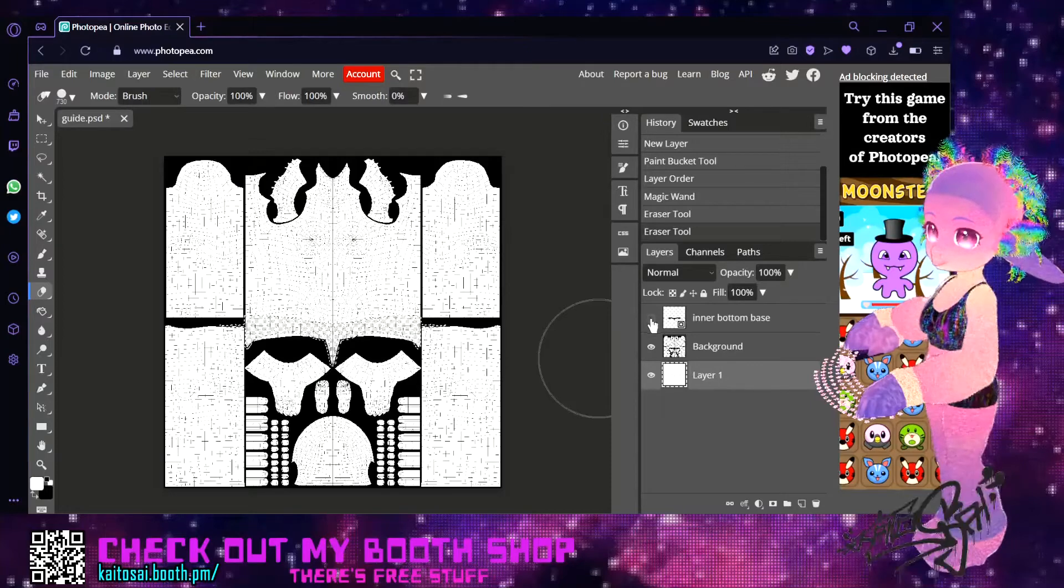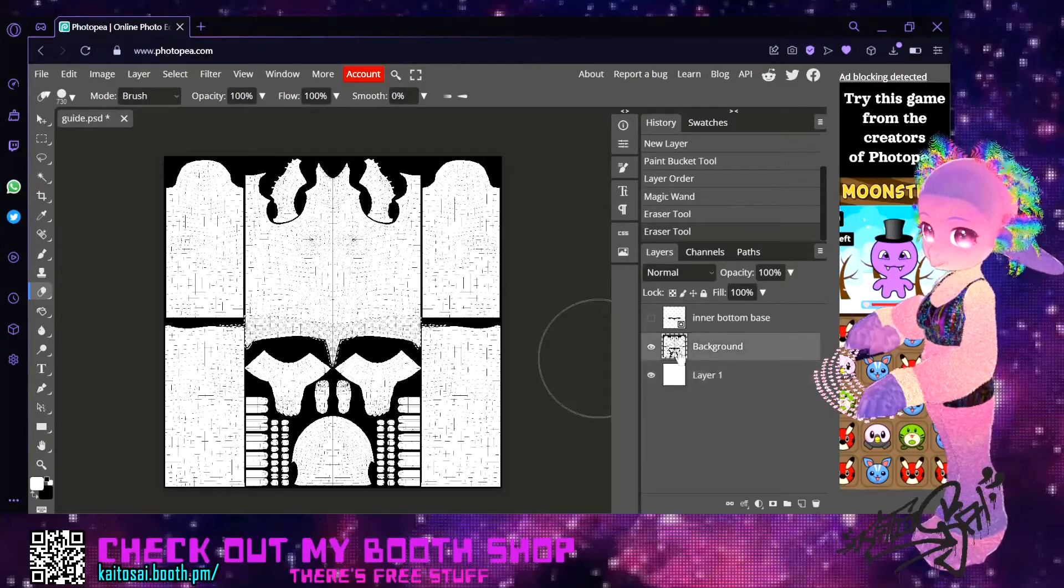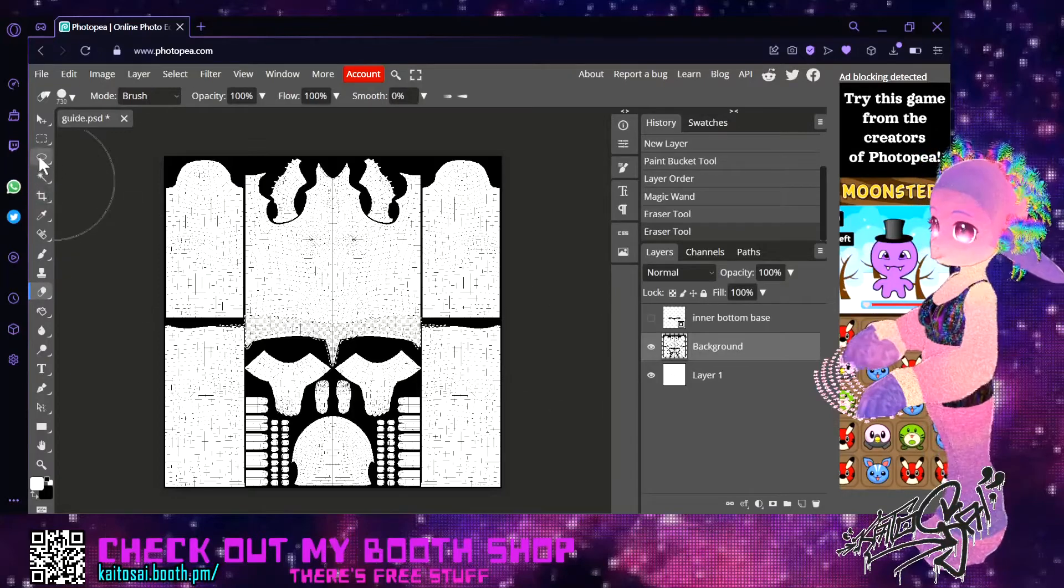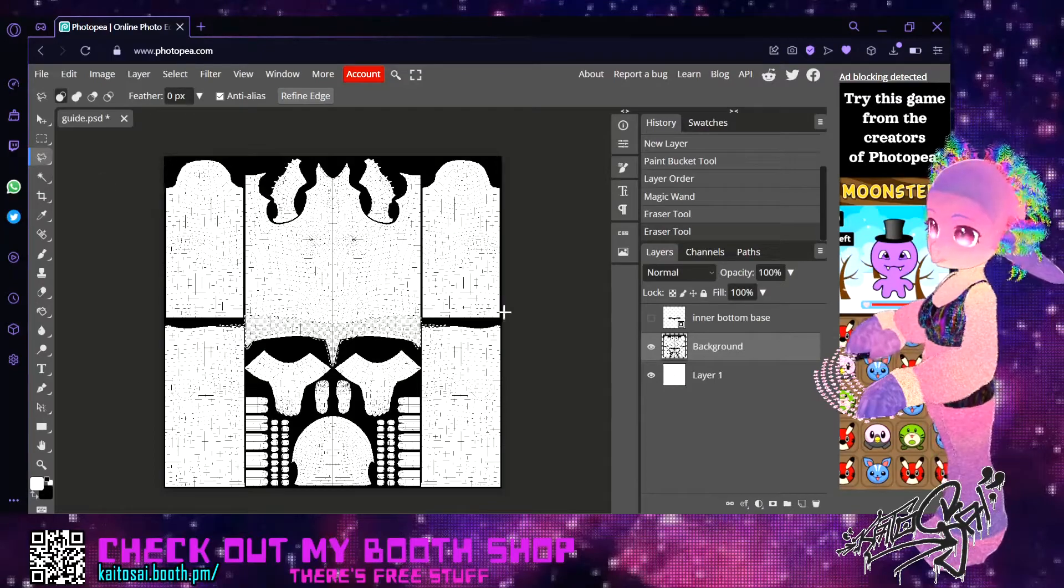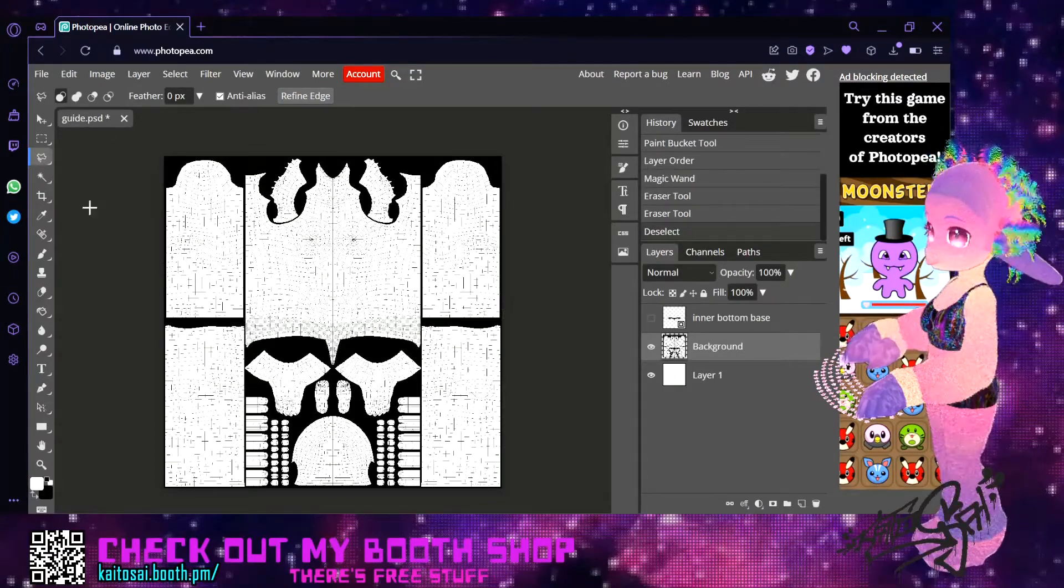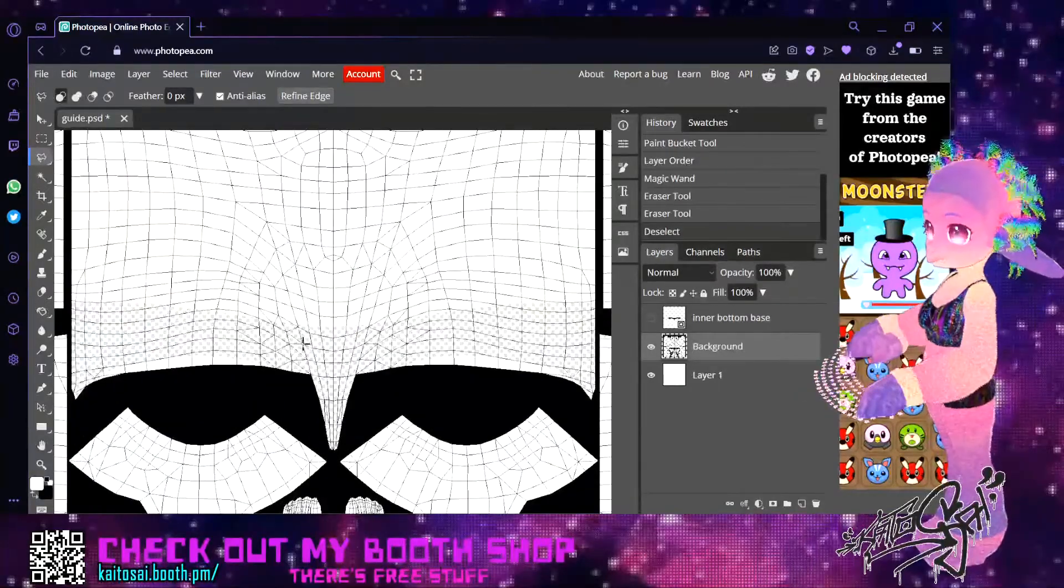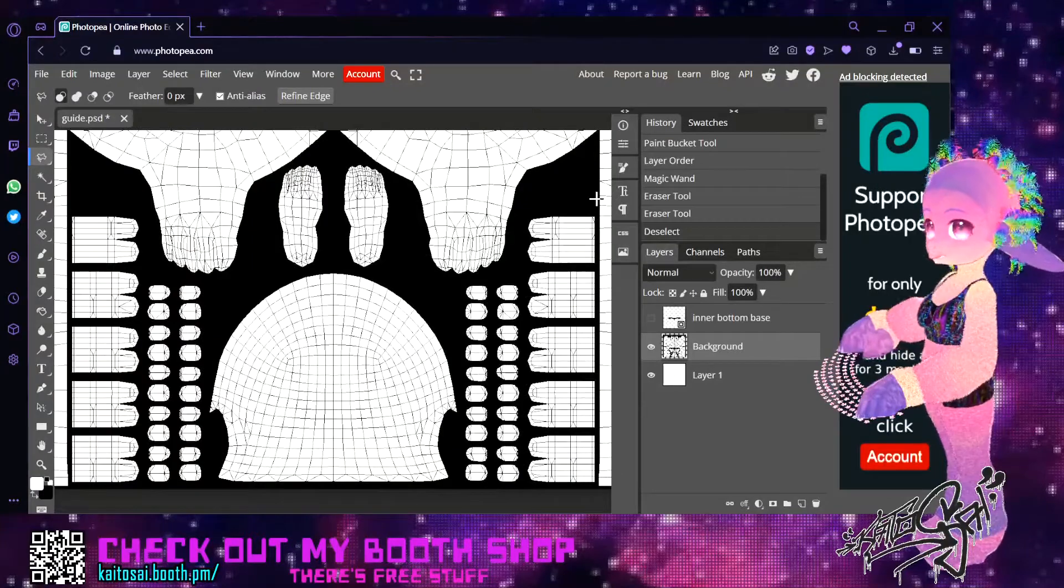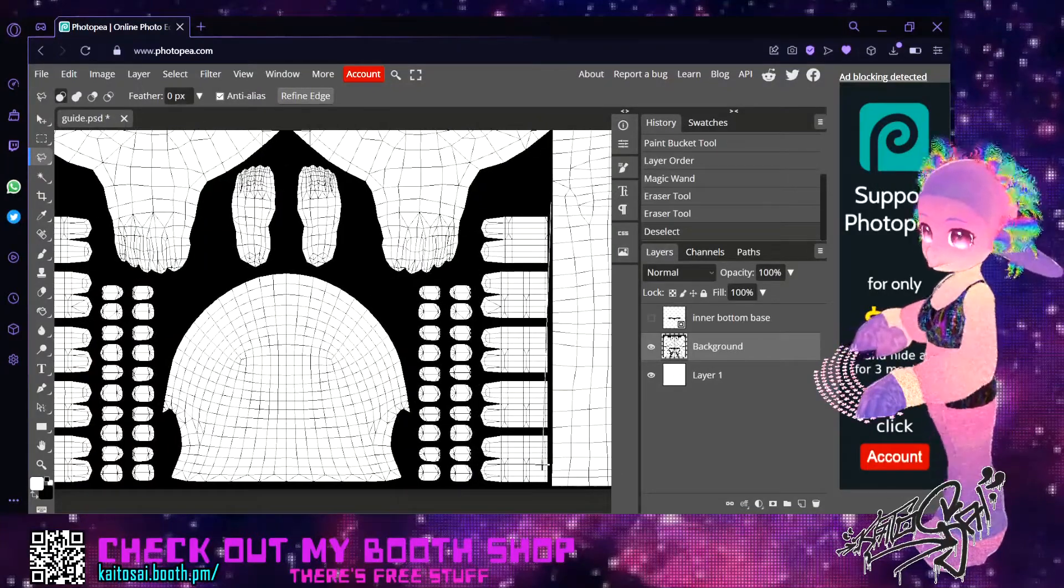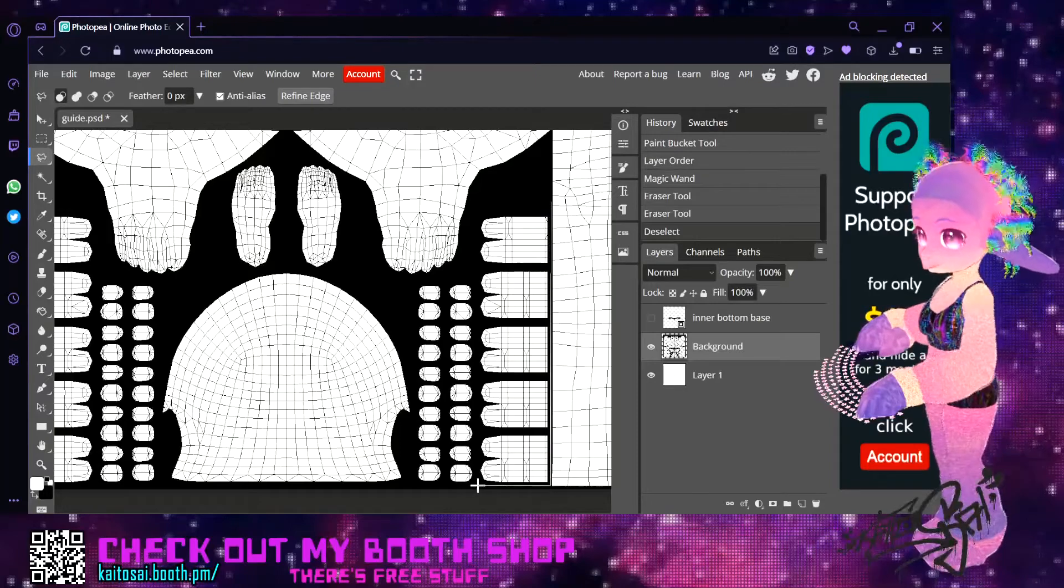We can make this invisible because we don't need it anymore and we go back to the guide. This time we use a different selection, the polygonal lasso. I need to zoom in because it's really hard to get this line straight down here. With the polygonal lasso it's really easy.